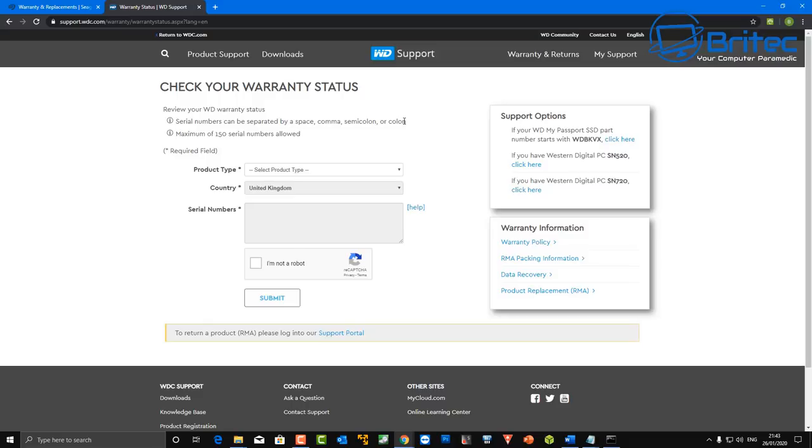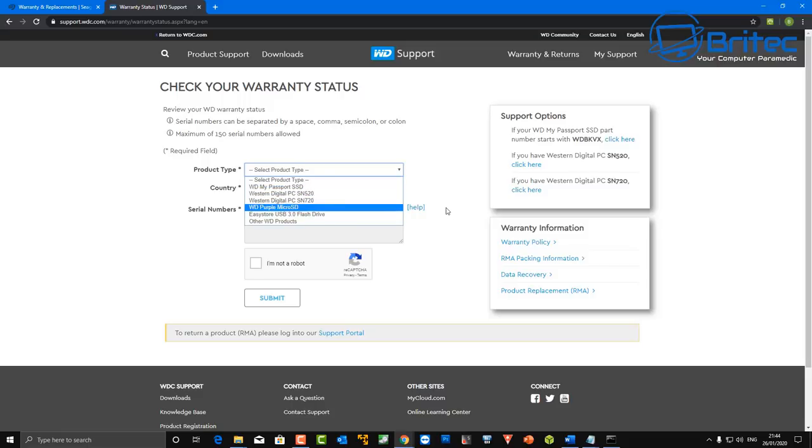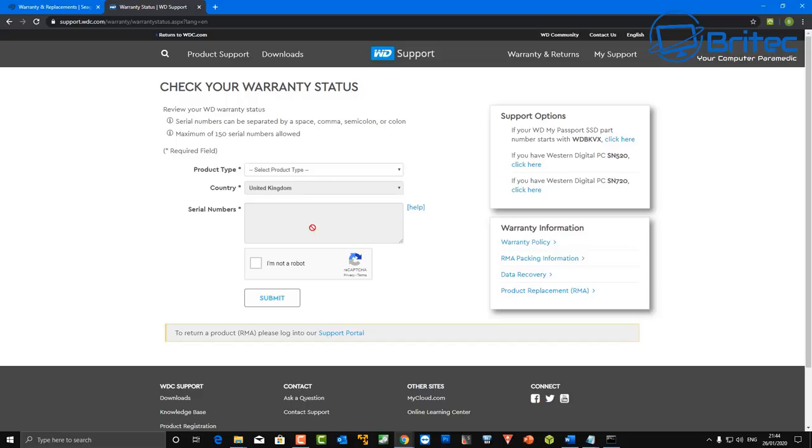So you can check it, so whether it be Samsung or Toshiba, any of those sites they will have their own warranty site where you can check that drive. So all you need to do here is put in the information and then it will tell you whether the drive has any sort of warranty left on it.